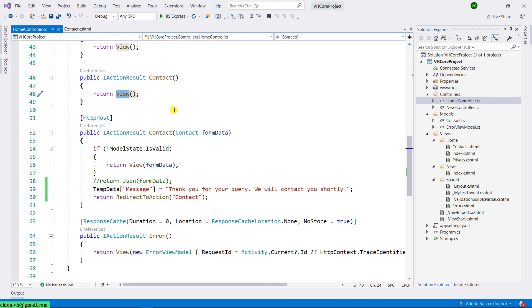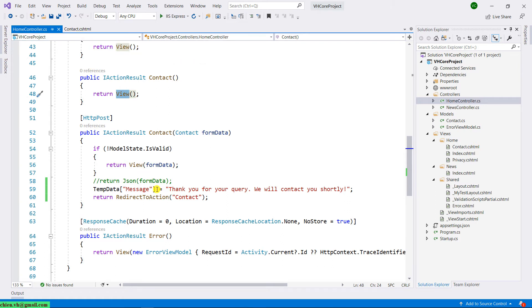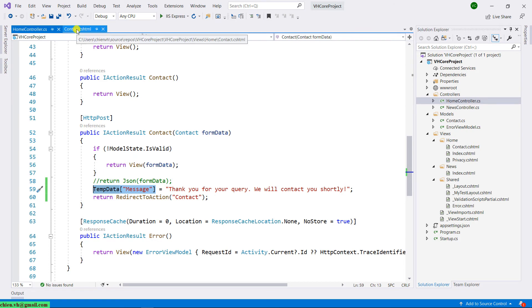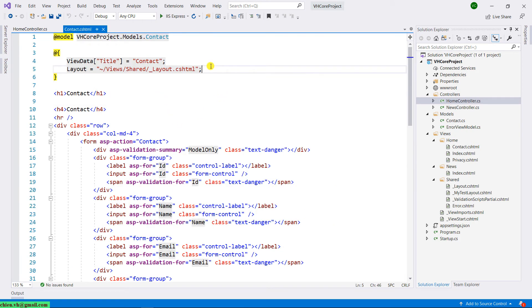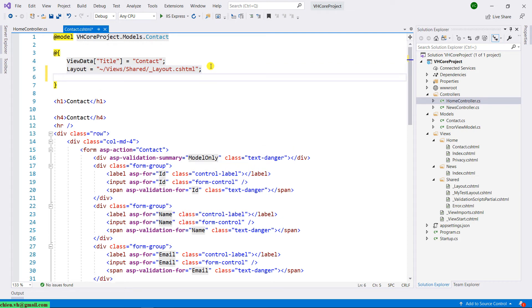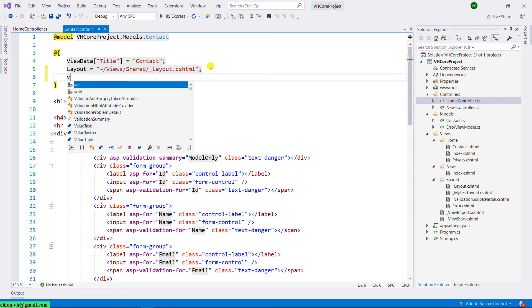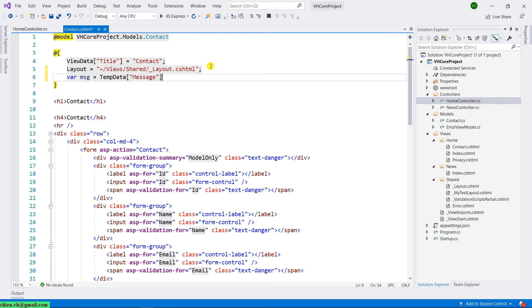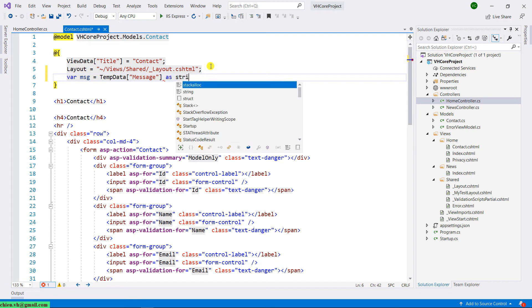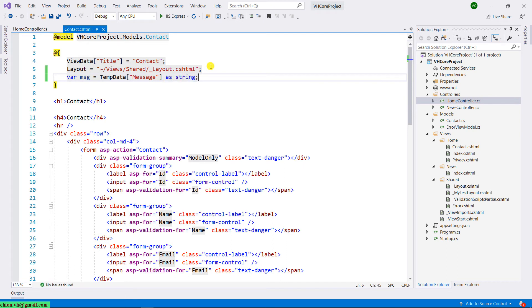So now, let's open the contact view. Let me copy the TempData first. Open the view, and in the view, I will declare a variable here. It will be var message equal to TempData, and then I will convert this TempData to a string. Okay, let me delete this one because we have double the title.